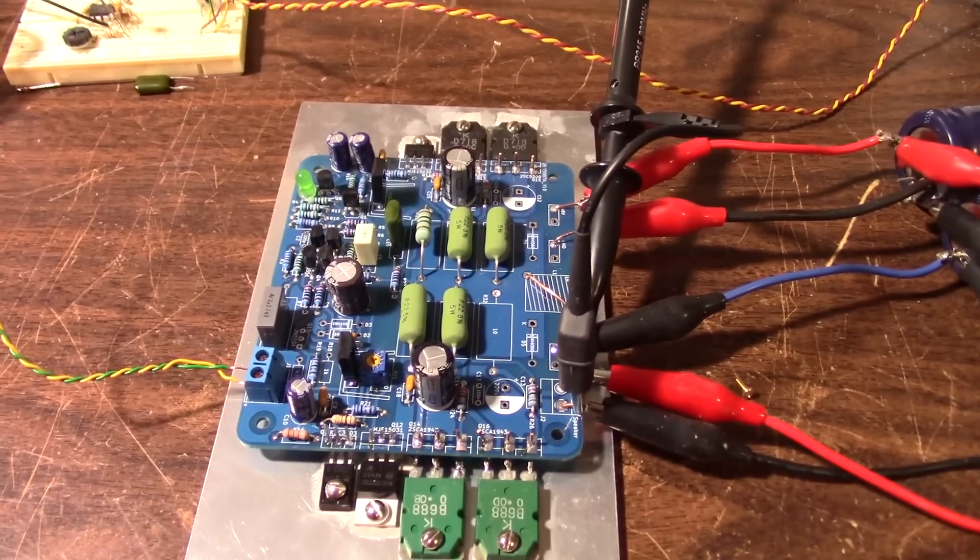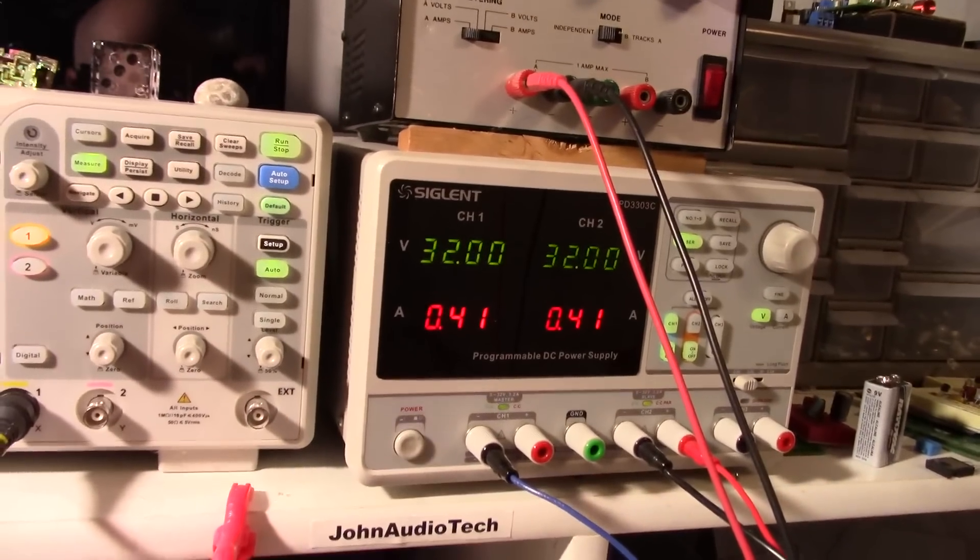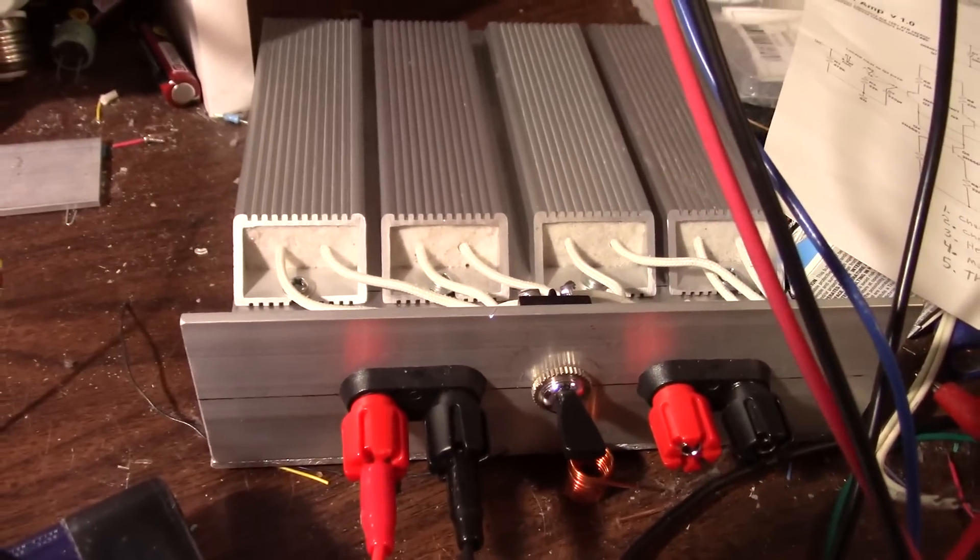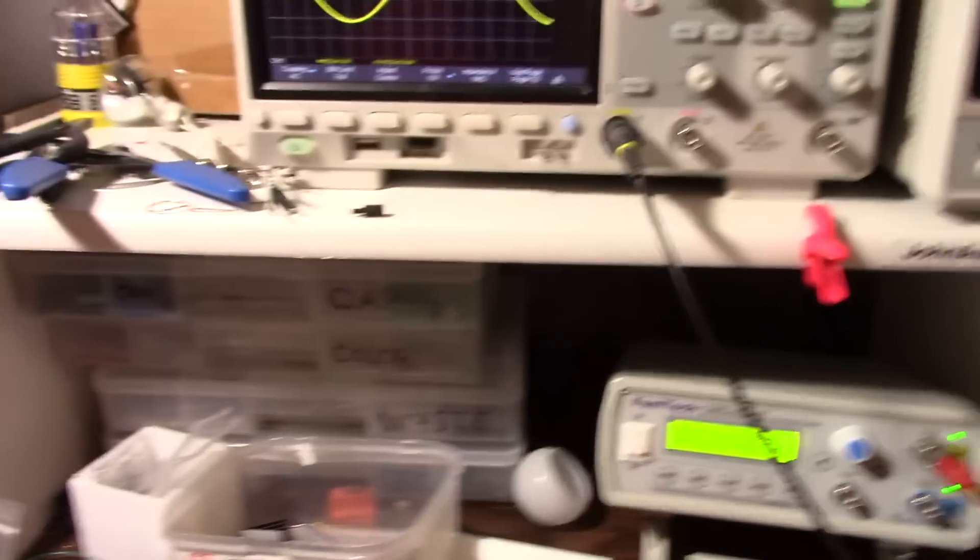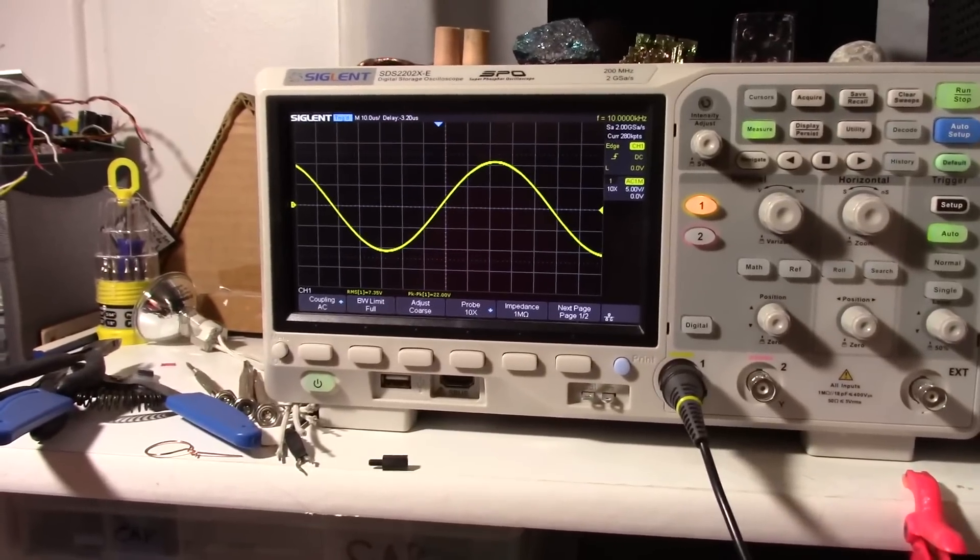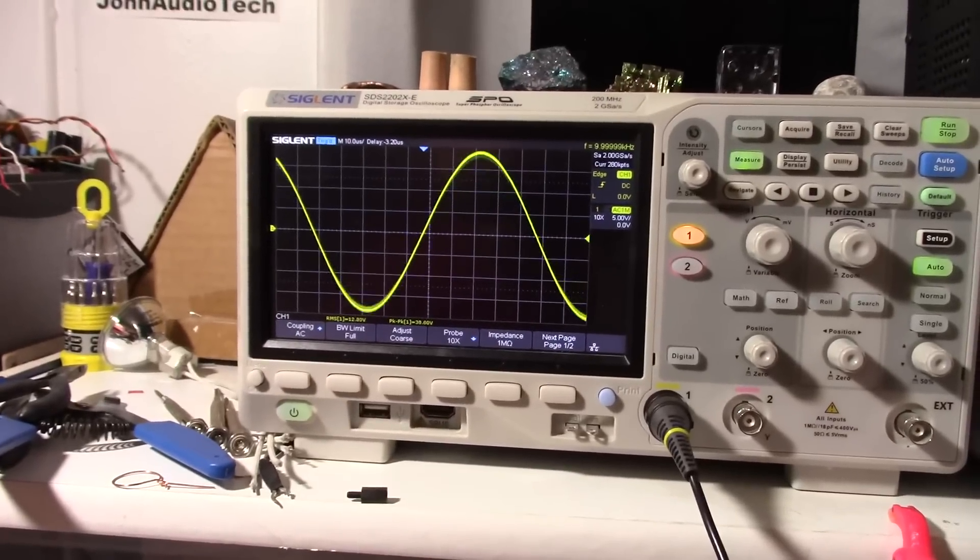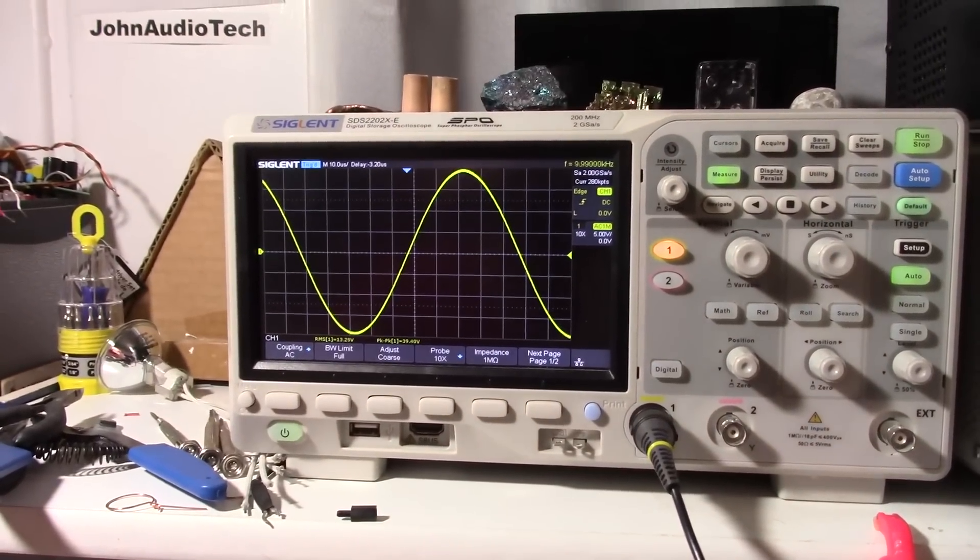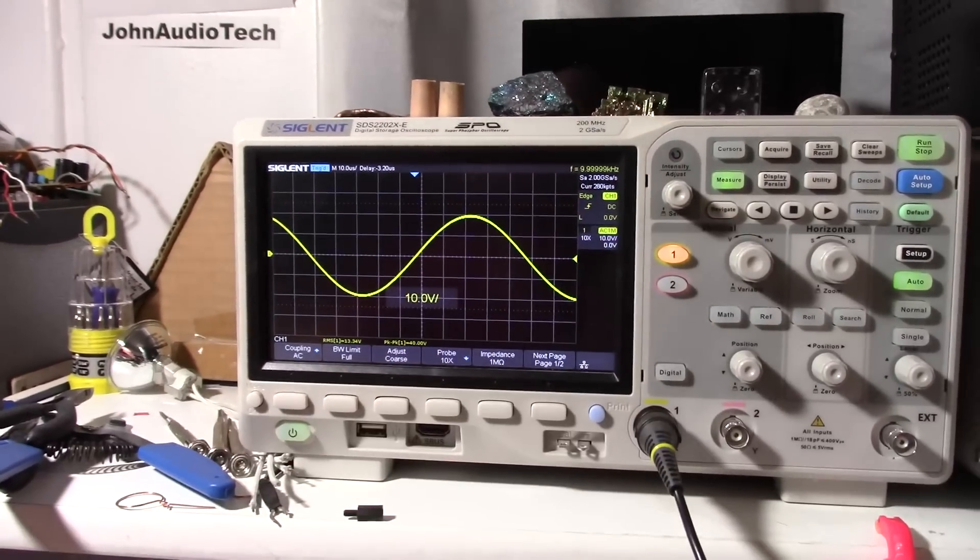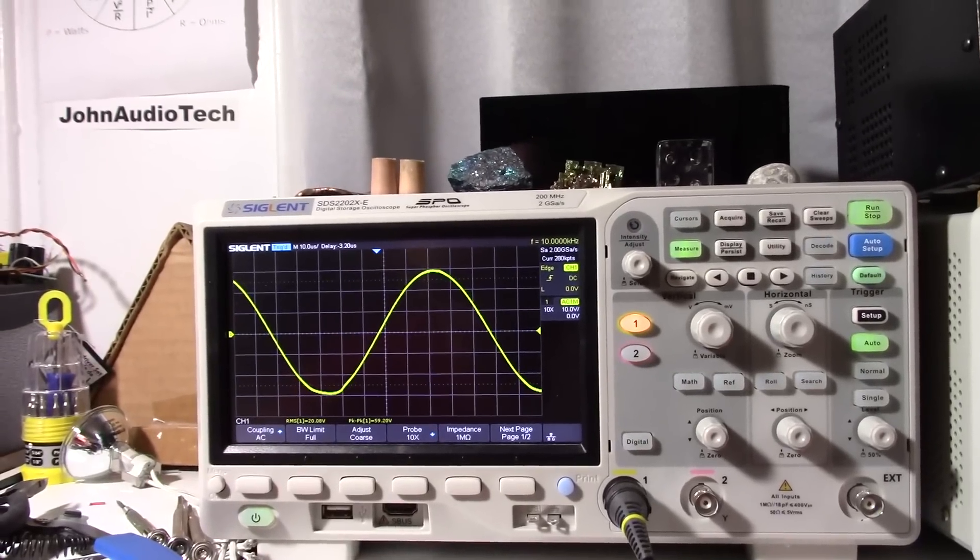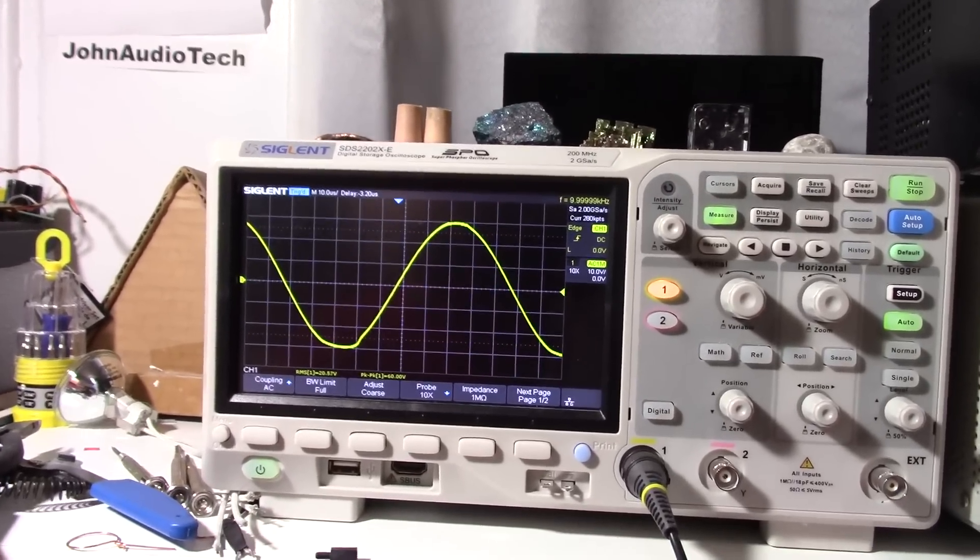Okay got everything hooked up, powered up. It's driving the new load bank there, new dummy load, set for 8 ohms. And we have a beautiful sine wave there on the screen. Adjust the trimmer. I'm going to have to adjust that so we can get into clipping.